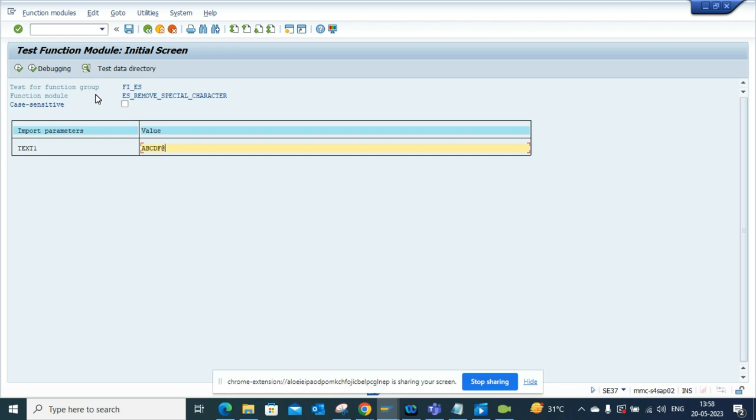...and I'll put a bunch of special characters mixed in randomly. So these are the ones. Now if I execute...